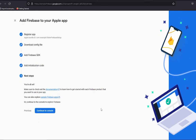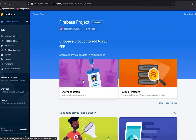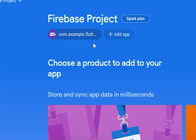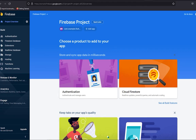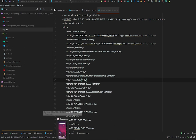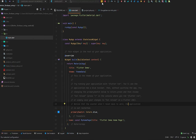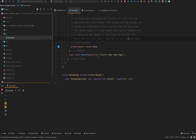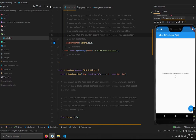Back in the browser, press Next, ignore the remaining steps, and press 'Continue to Console'. We now have our iOS app registered. To verify it's working, go back to Android Studio, close the iOS folder, open main.dart, and run it. The app runs correctly, which means we have successfully set up Firebase for iOS with no issues.